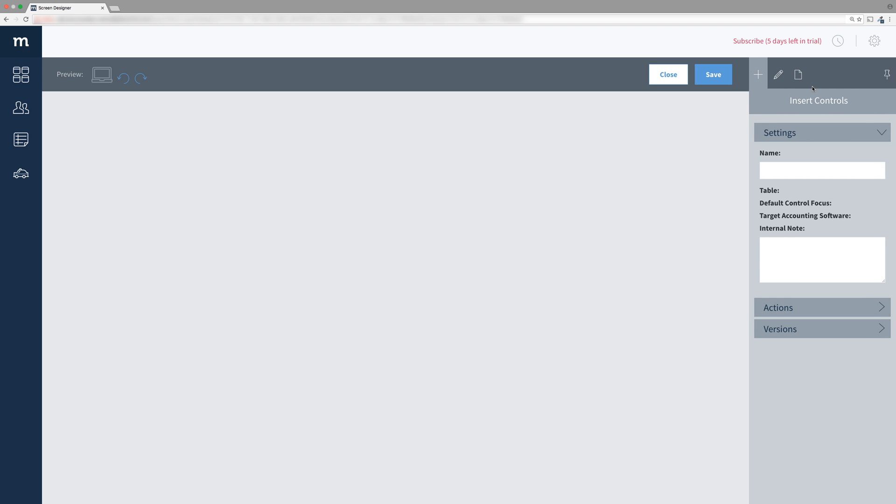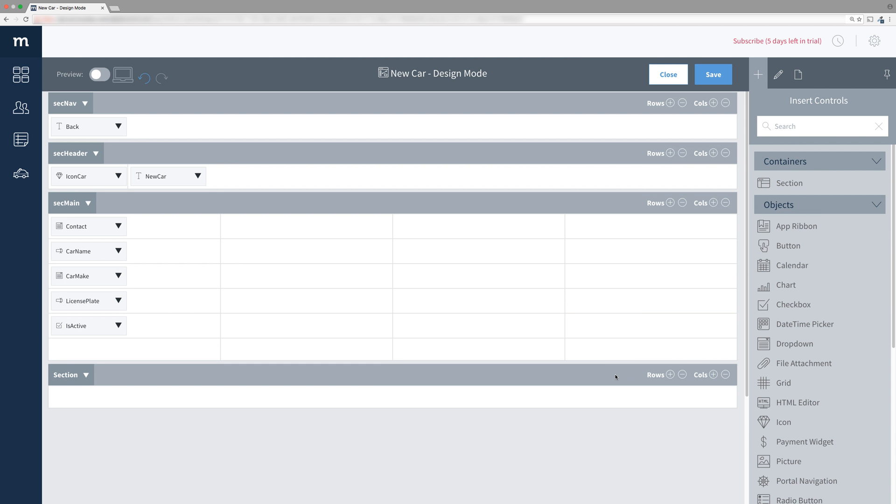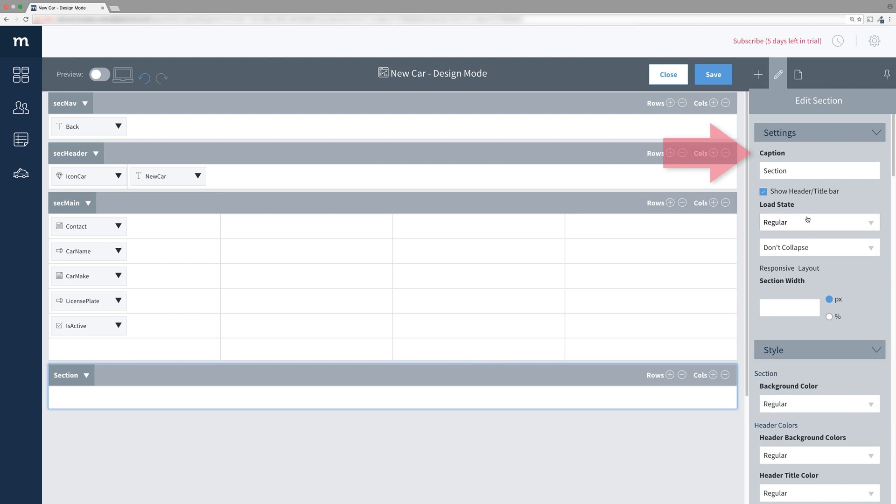Make sure you are editing the new car screen. Drag in a brand new section and you will name this section Sec Buttons.